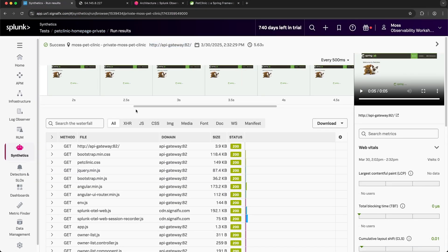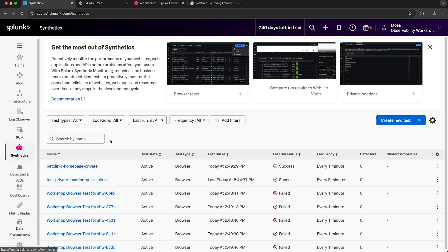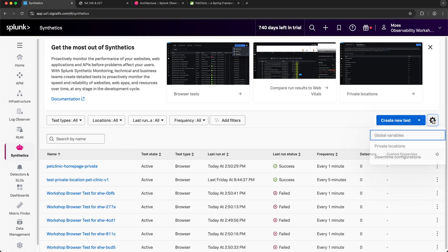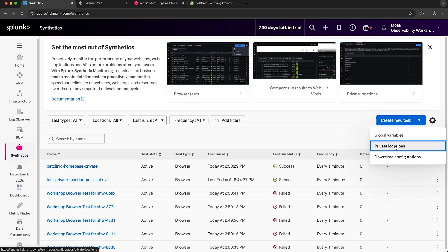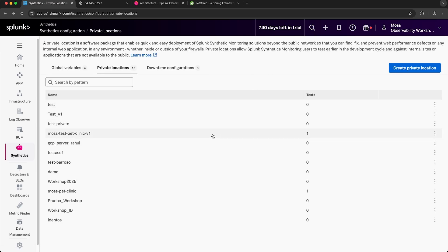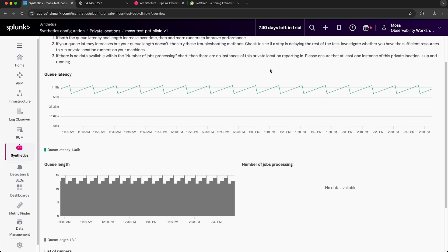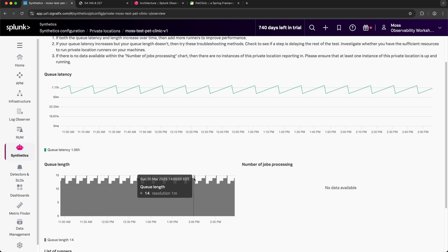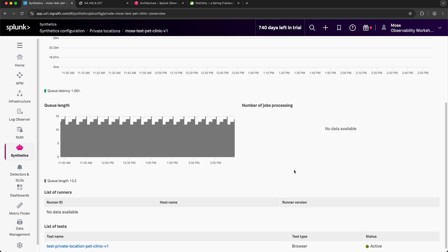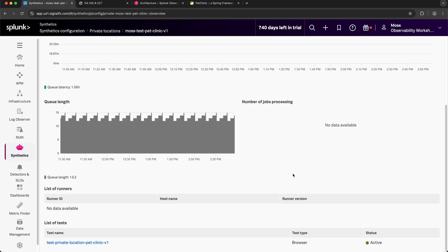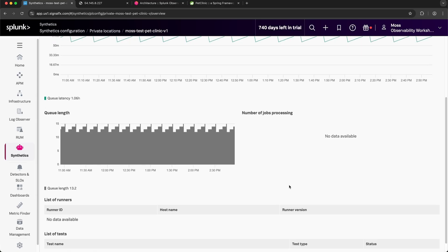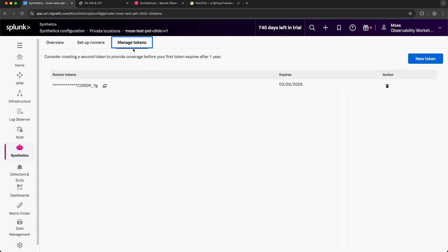Before we conclude, I want to navigate back to the private location. I'll select the settings cog and I'll select private locations. From the overview page of the private location, there are several runner metrics that I can monitor over time. These include the queue latency, the queue length, and the number of jobs currently processing. And if I scroll down, I can see a list of runners as well as tests associated with this private location. I can also manage runner tokens from the Manage Tokens tab — from this tab I can delete tokens or create new tokens.